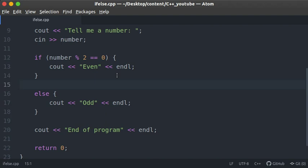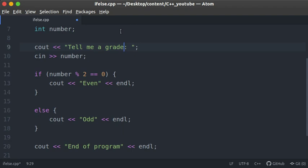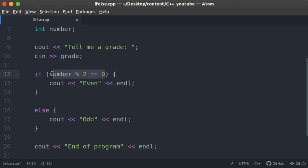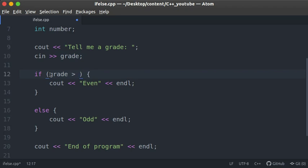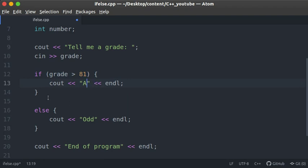This will be left off from last time. Let's go ahead and actually create a program that will be able to grade students. I'll change this to 'grade' and store the input in grade. We check: if the grade is greater than 81, we want to print A — the student got A.